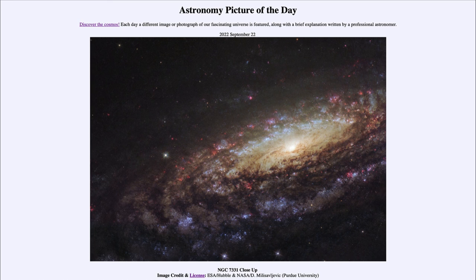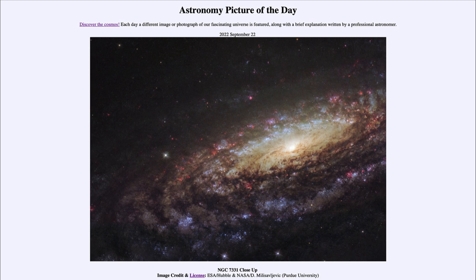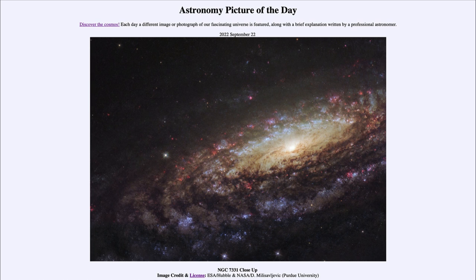So that was our picture of the day for September 22nd, 2022, titled NGC 7331 close-up. We'll be back again tomorrow for the next picture, previewed to be ringed planet Neptune. So we'll see what that is about tomorrow.